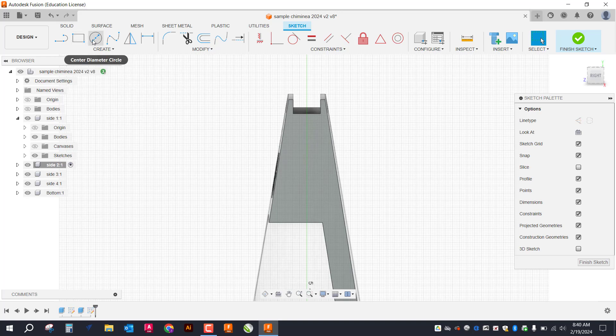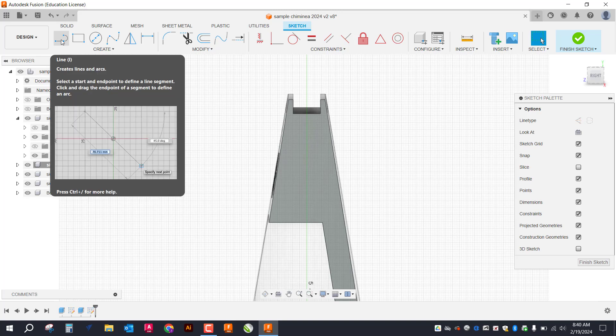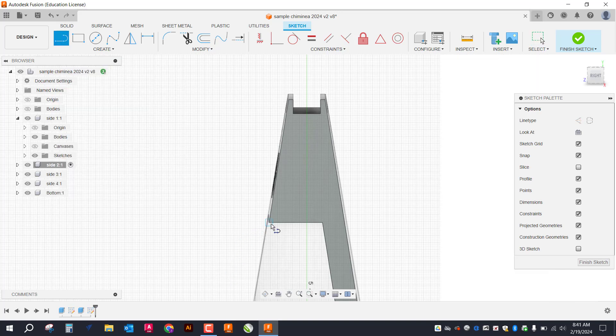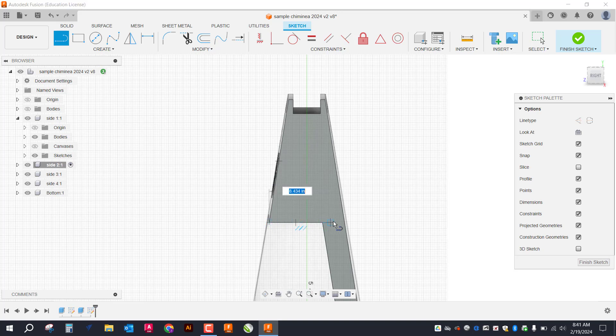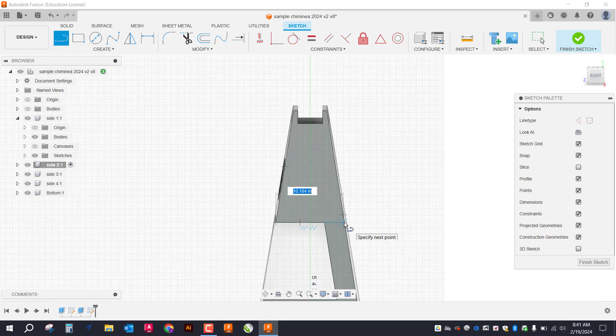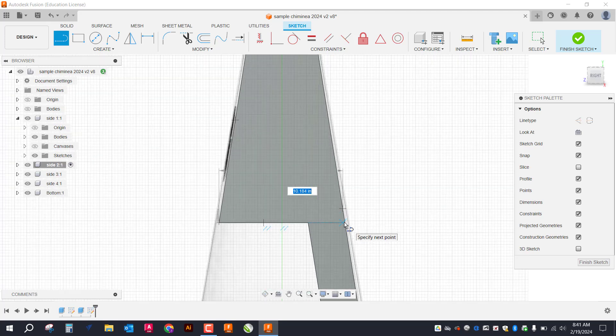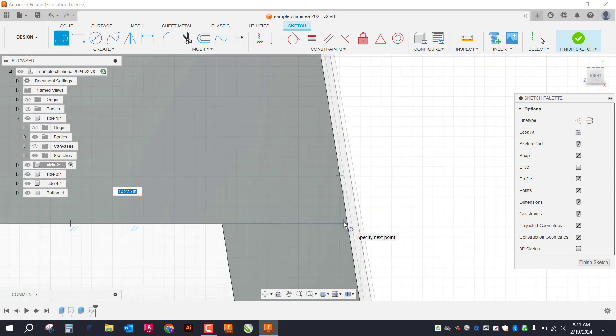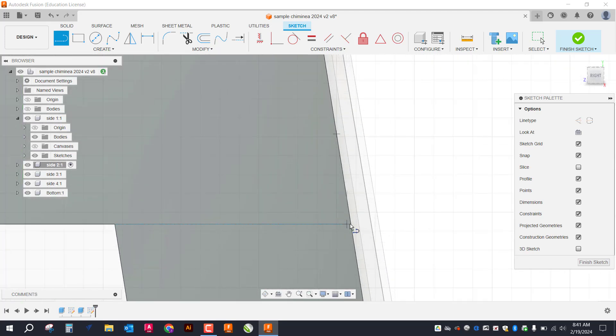I'm just going to go ahead and draw out a couple of lines. So snap to the corner here. Draw this straight over until it snaps to this edge. I find it's easier to just zoom in.